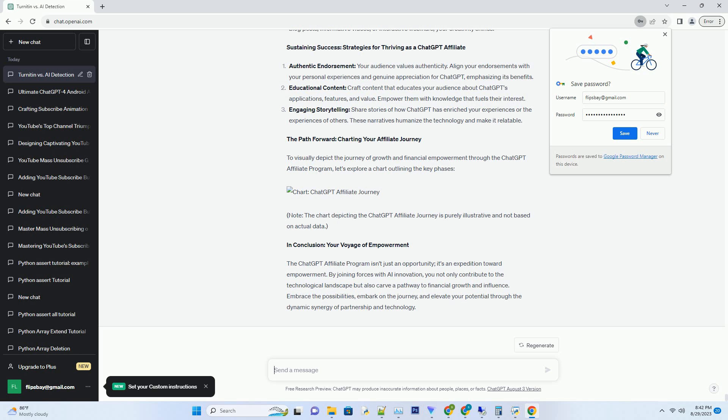Sustaining Success: Strategies for Thriving as a ChatGPT Affiliate. Authentic Endorsement: Your audience values authenticity. Align your endorsements with your personal experiences and genuine appreciation for ChatGPT, emphasizing its benefits.